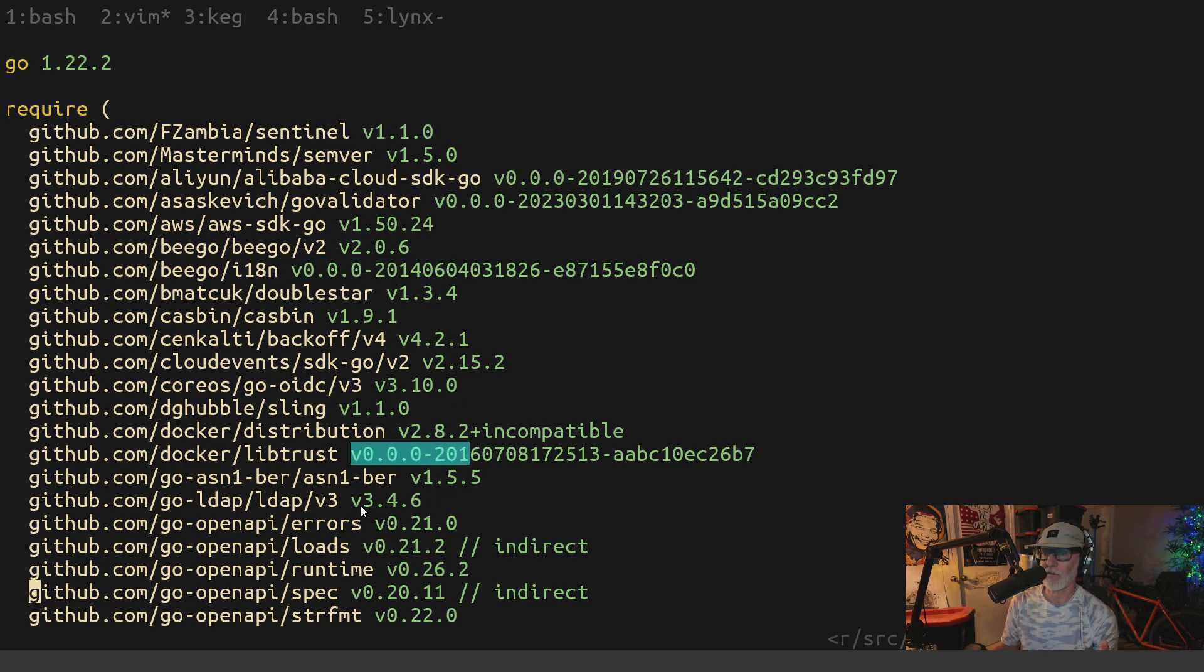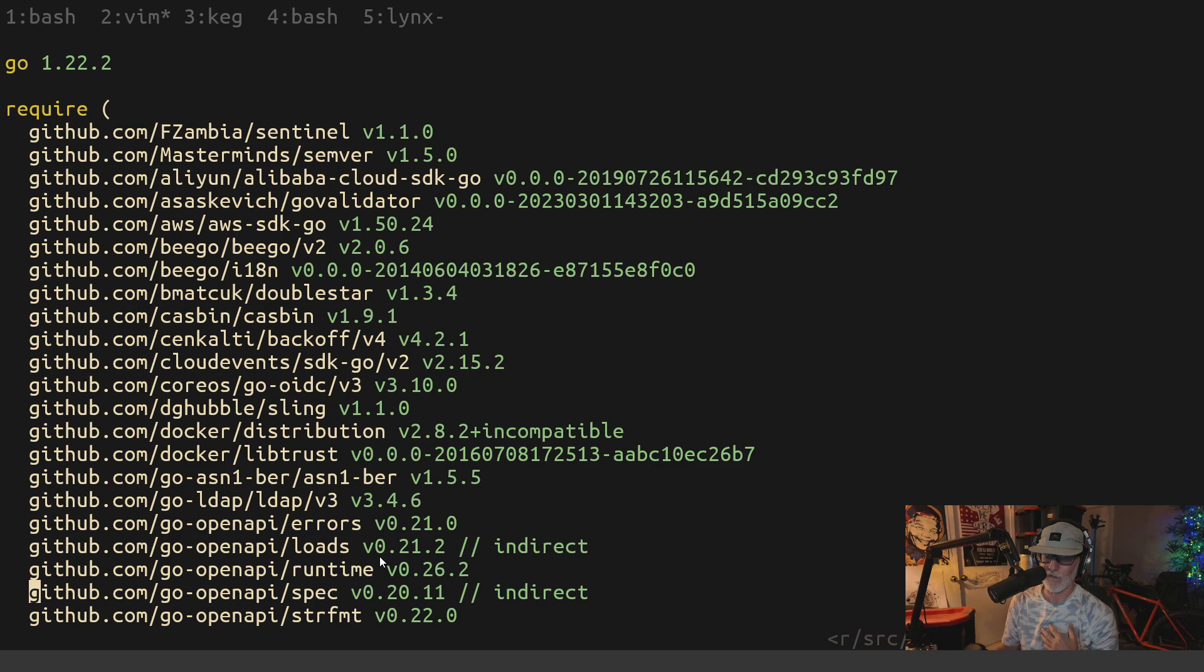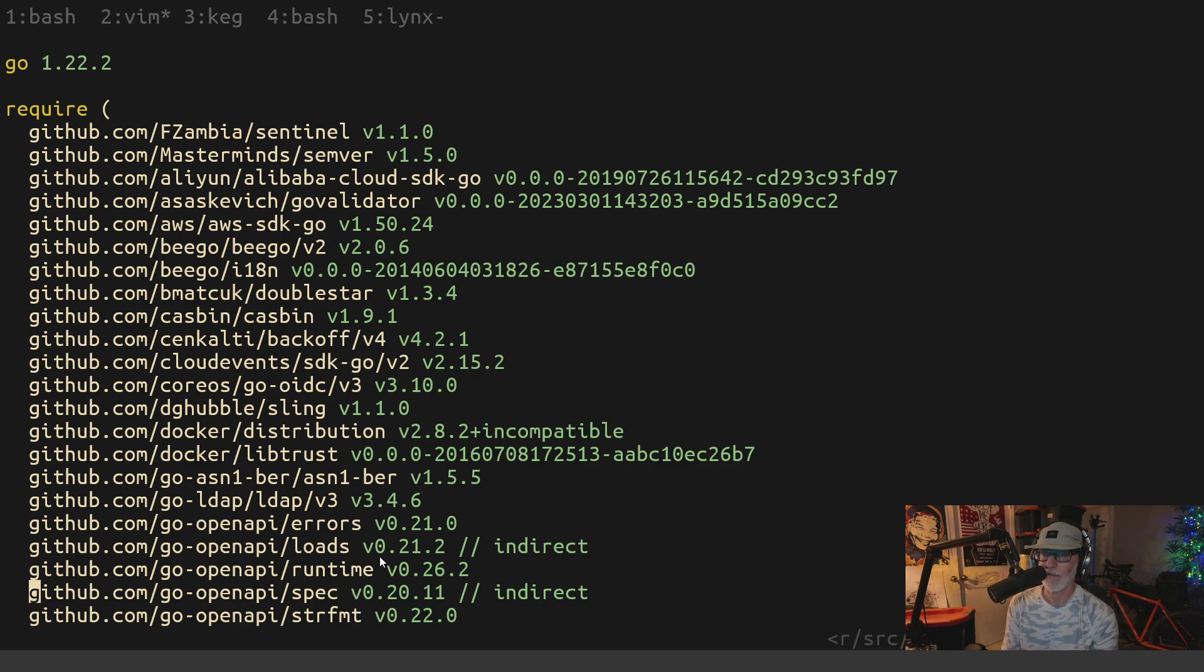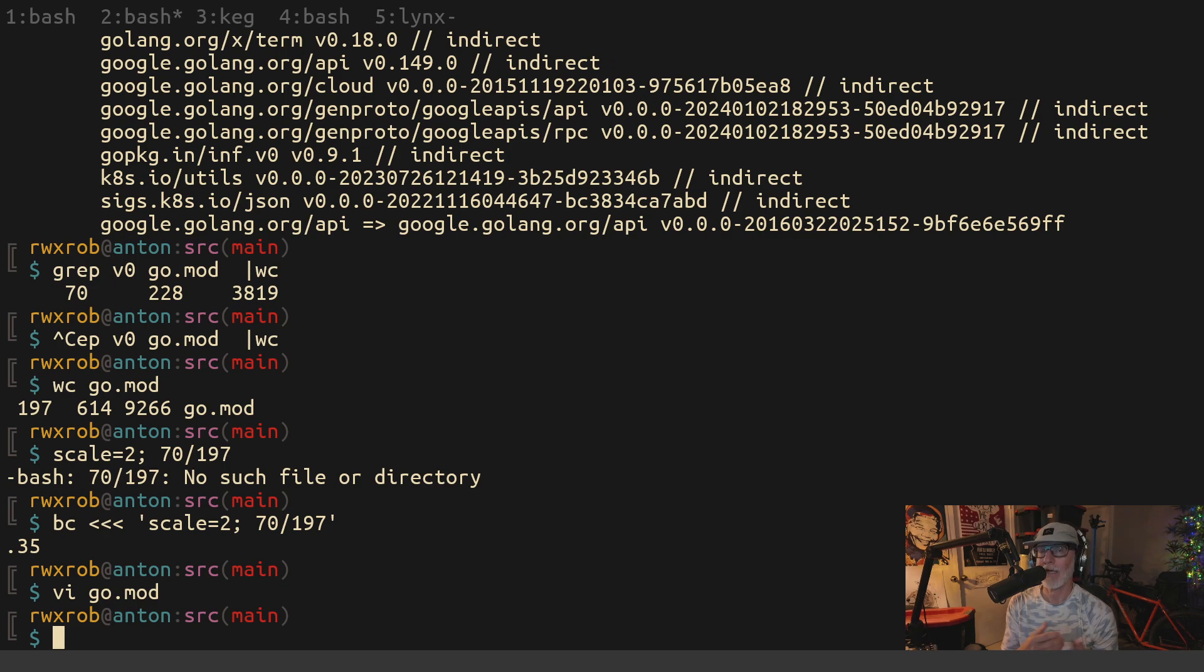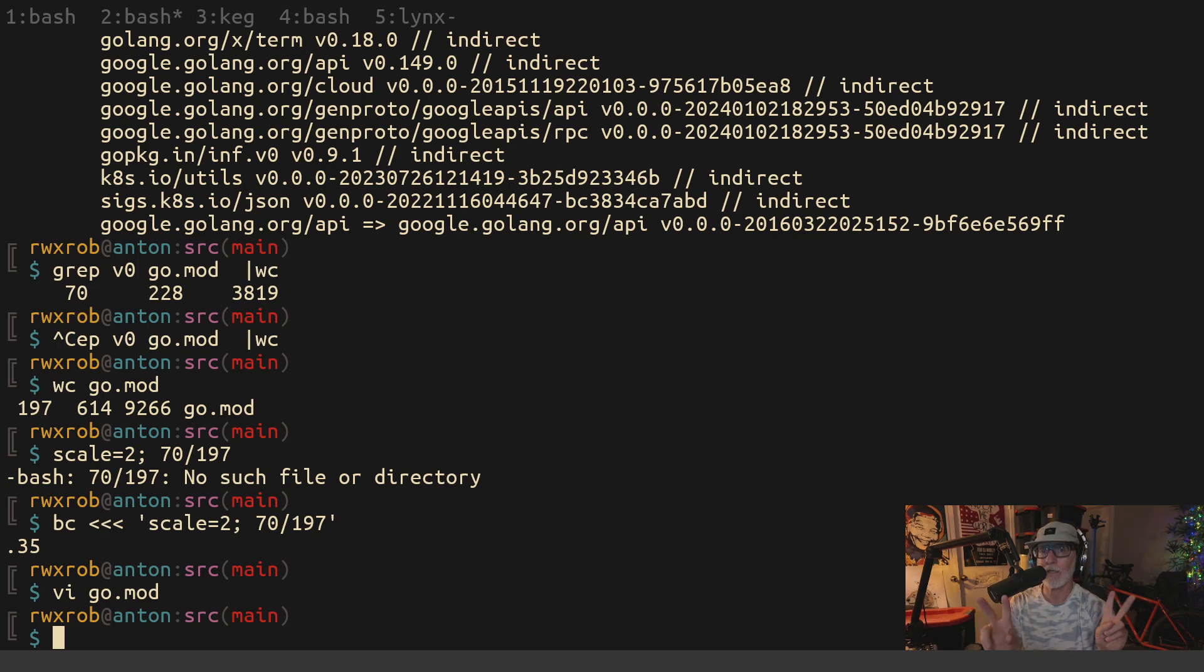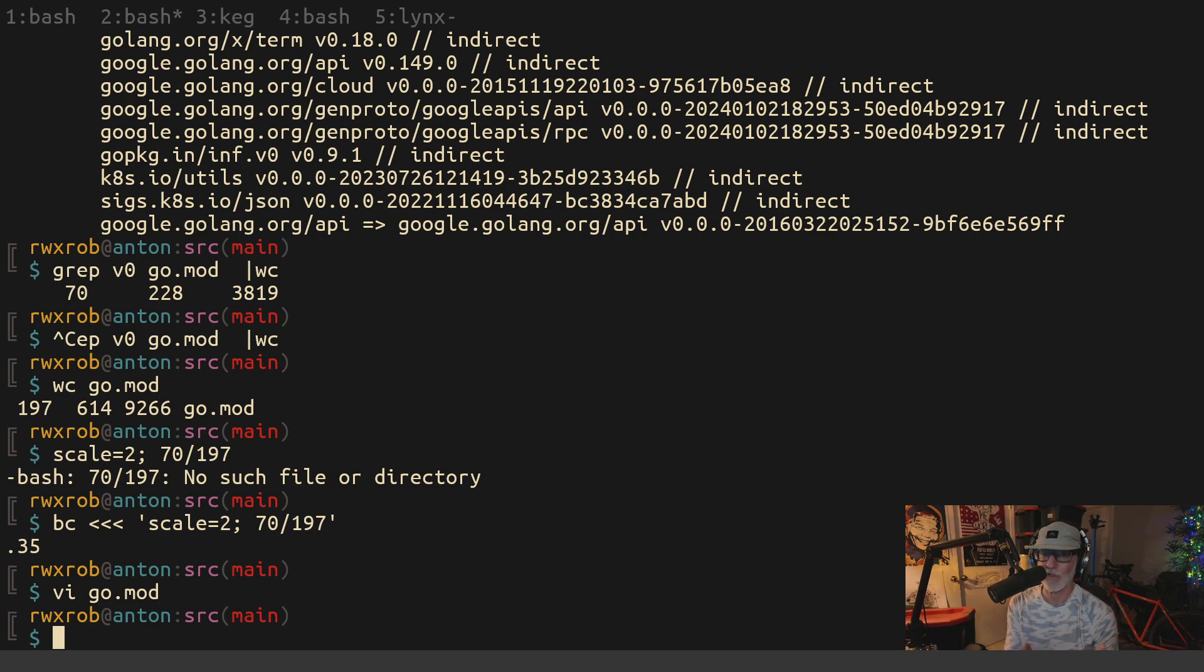You have all these, you have other things that have versions, but most of them don't have versions. And this is, again, I'm just picking on Harbor. This is not uncommon, but I went ahead and did the math and I counted 70 of the package dependencies are on unstable software, according to the semantic version definition, which is any version zero dot.